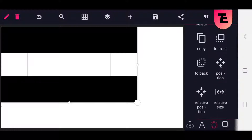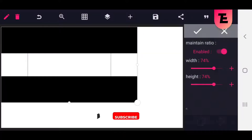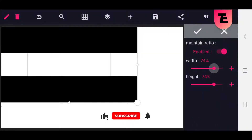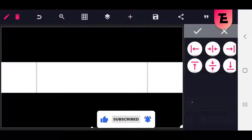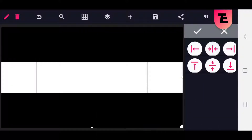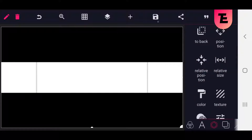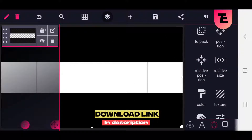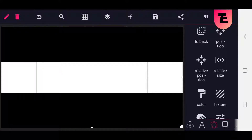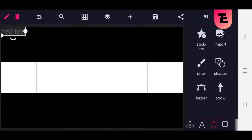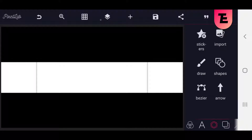Go to size and increase the size of this template to 100% and align to center. Tap on the layer icon and lock this template. Then add your logo from your gallery and align it to the center.